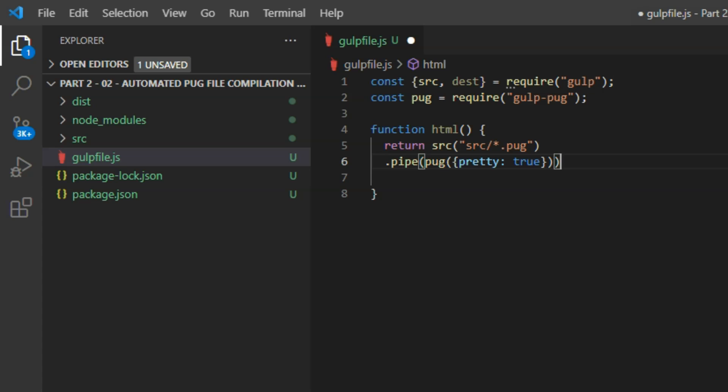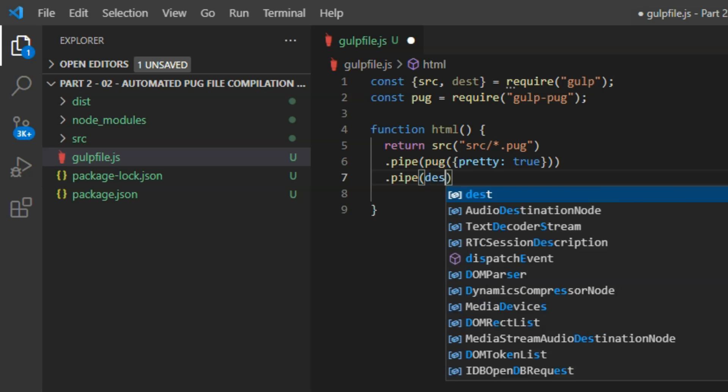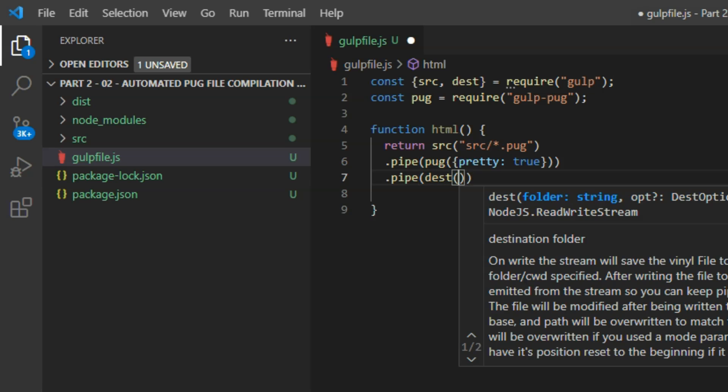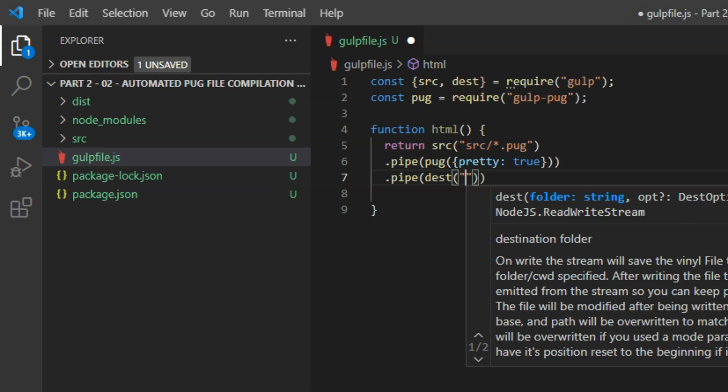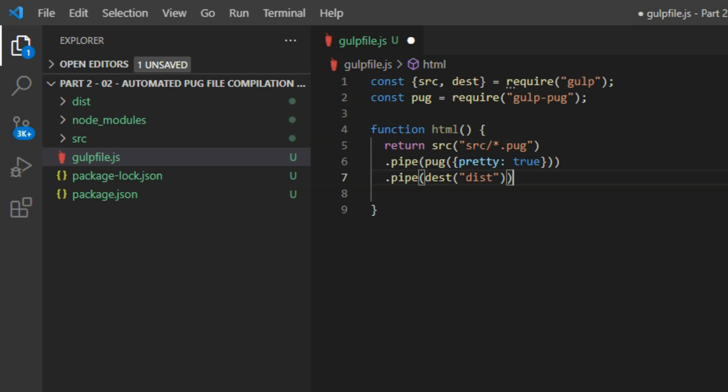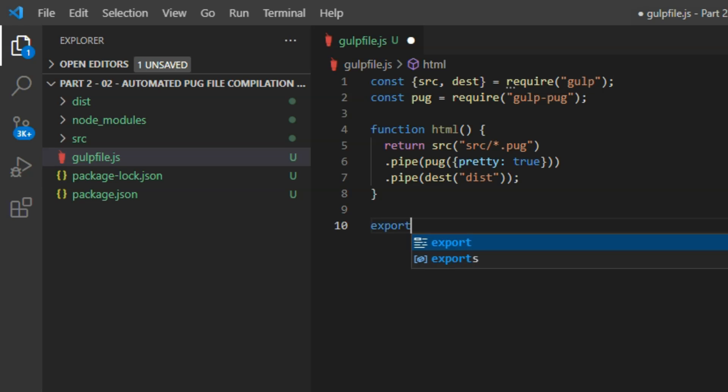If, at a later stage, you want to minimize file size on final production, you can change true to false here. And then chained on again in another pipe command. Dest, that's the name of the command, and then in parentheses and quotes dist, and that's the name of our folder, the distribution folder. And after the end of the HTML function, we need to export that. exports.html equals html.